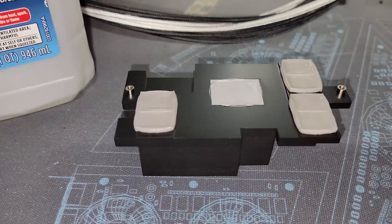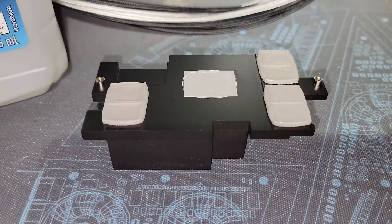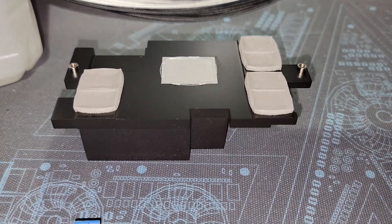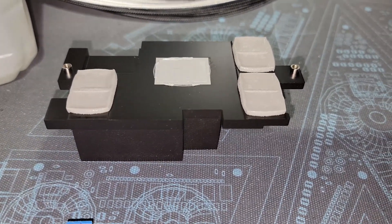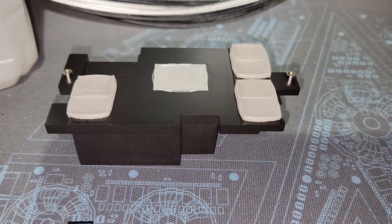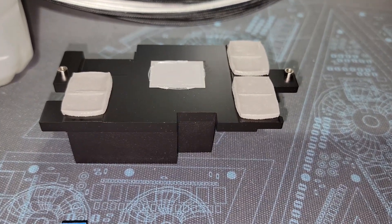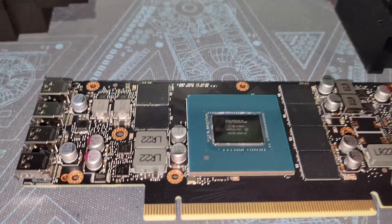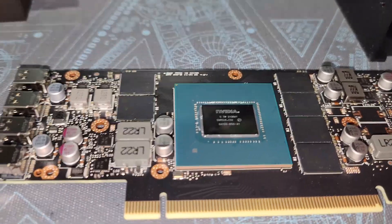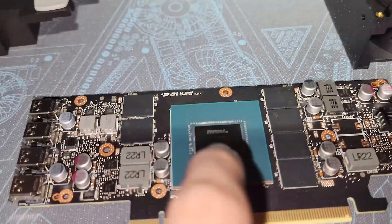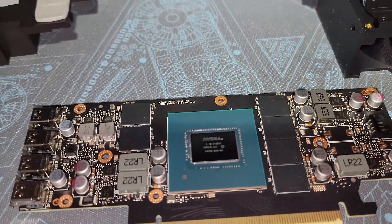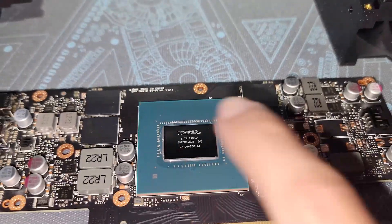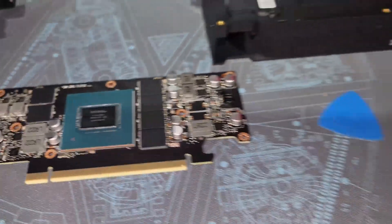The thermal paste on this particular GPU is pretty putty-like and hard. So when you go to take it off, it will make a little popping sound, especially around the GPU die. Be careful as to not scratch or break off any SMDs around the die.